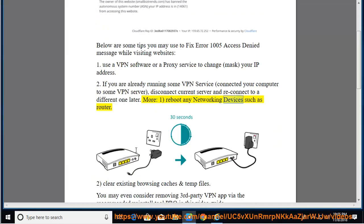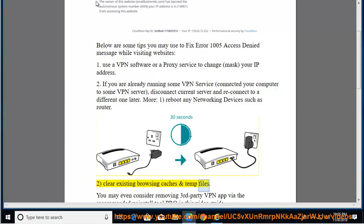Reboot any networking devices such as router. Clear existing browsing caches and temp files.